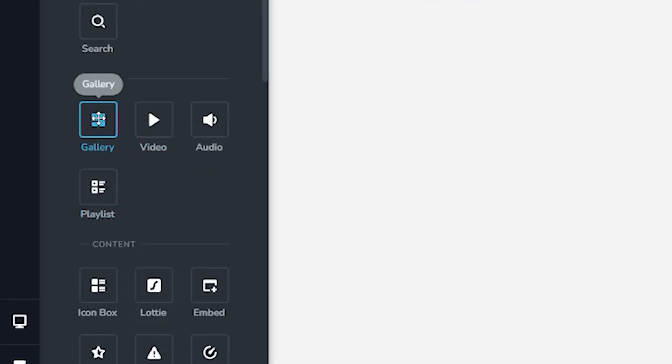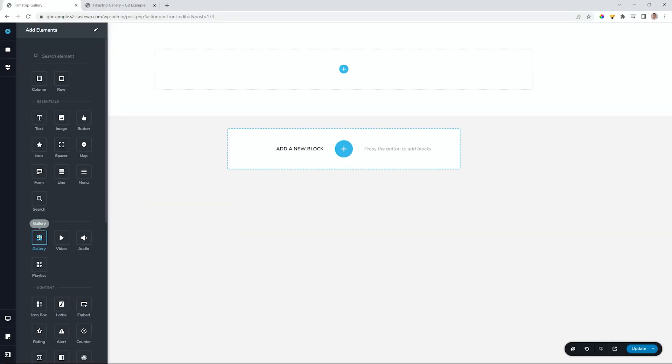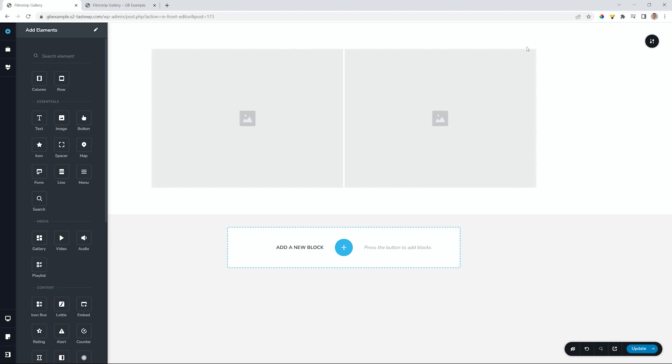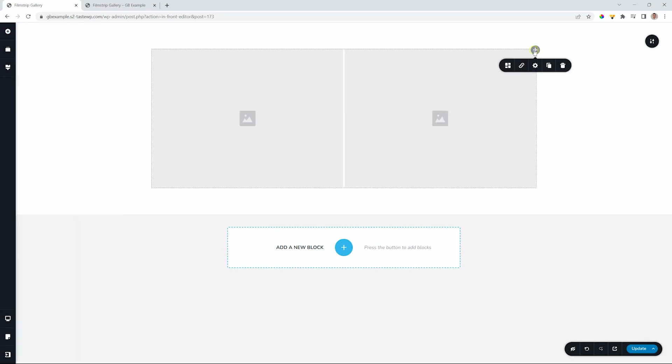Again, this is a pro feature, so if you're using the free version of Cloud or WordPress, you're going to see there's a little red dot. Let's click, hold and drag, and drop it here, and this gives us the gallery element, which was updated recently.